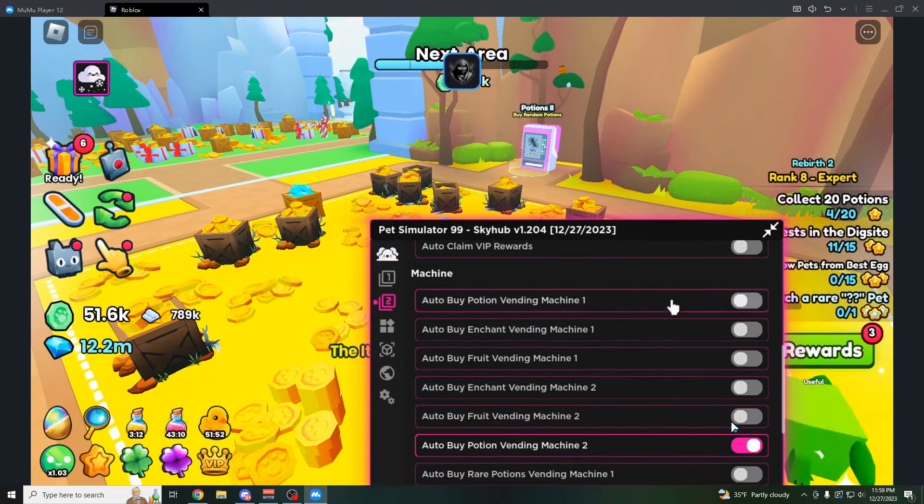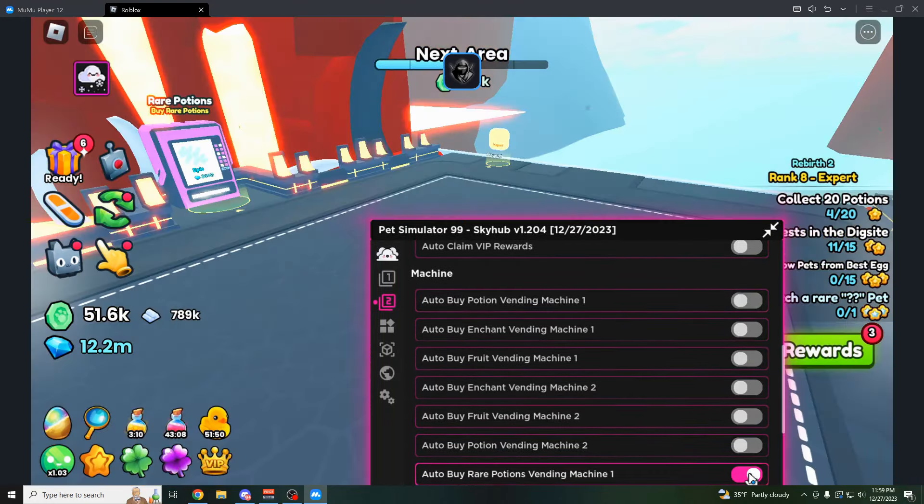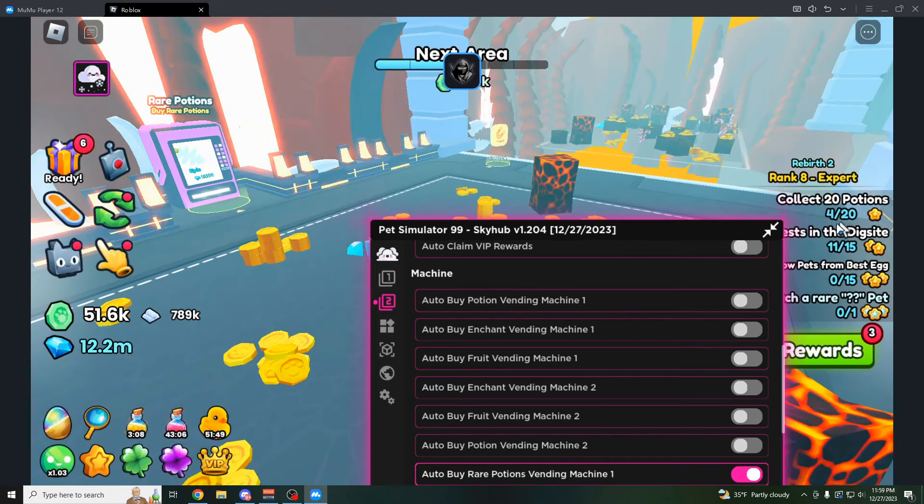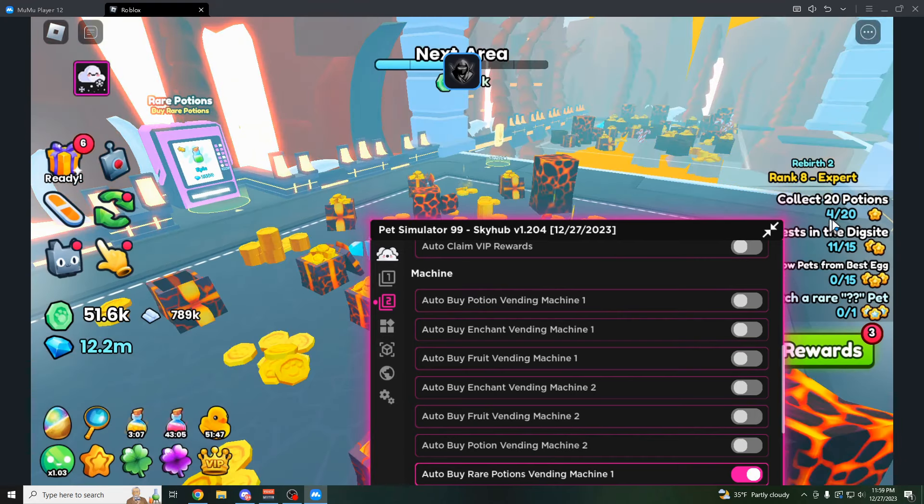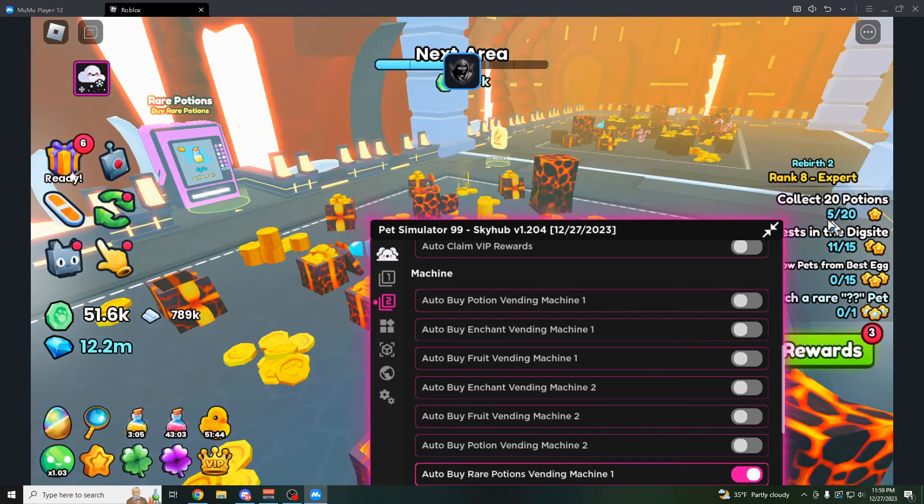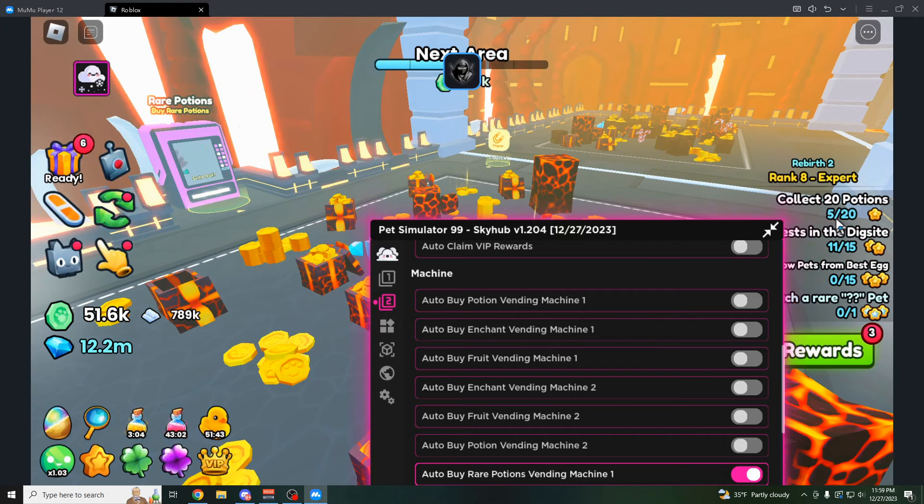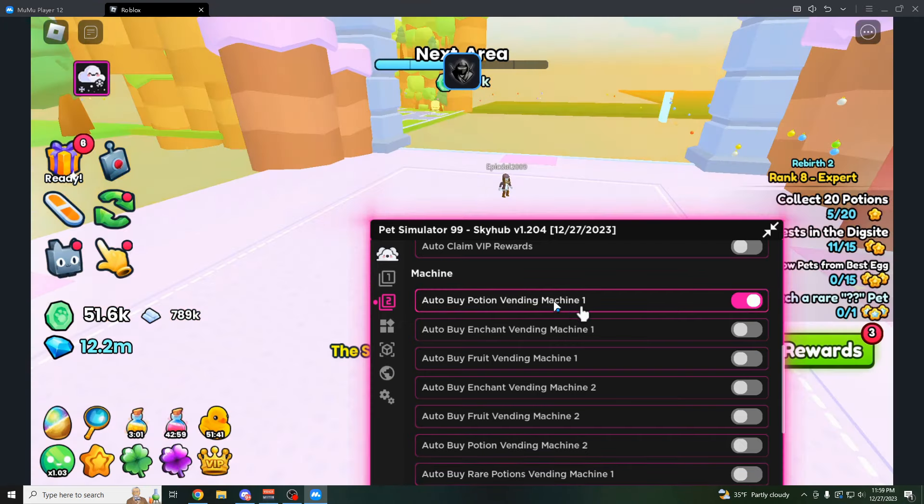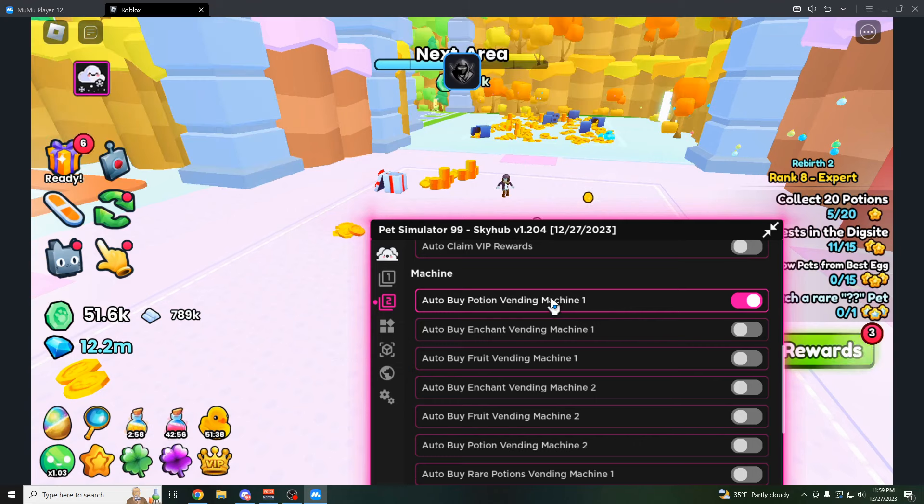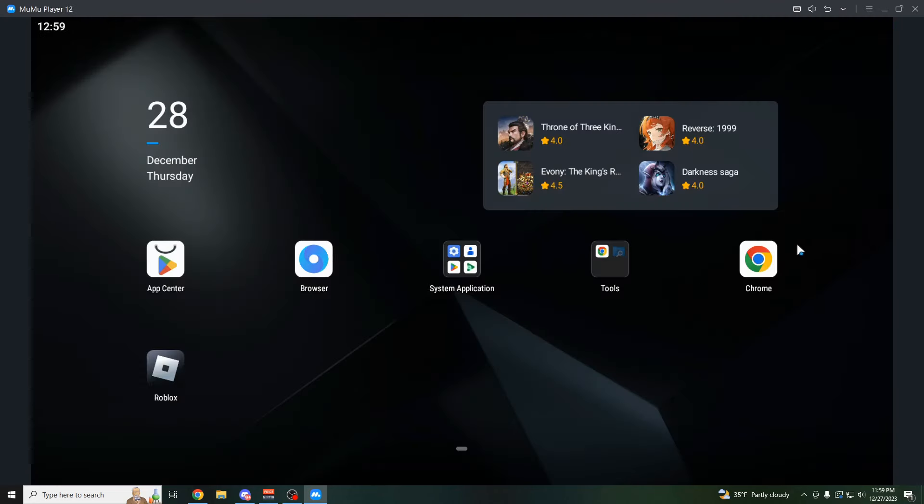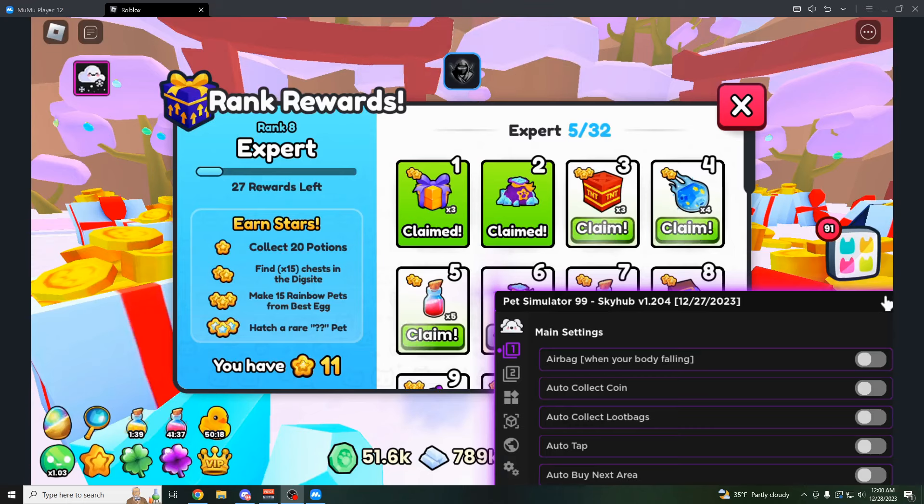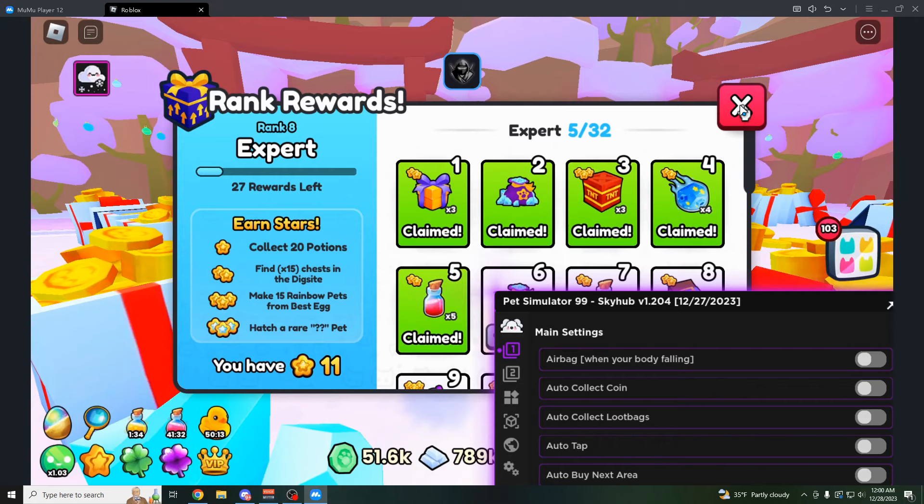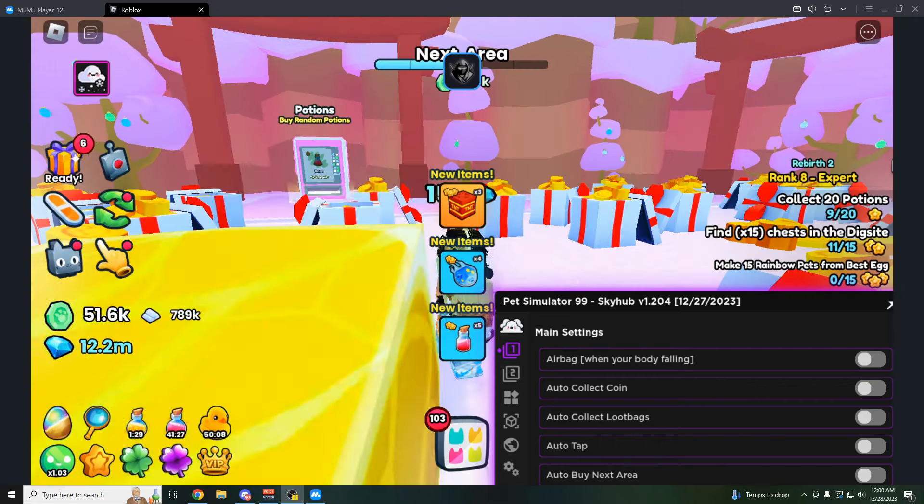It's going to automatically buy the potion vending machine, which gives us four potions, I guess. And then we could do the rare potions vending machine, which should give us some as well. So right now we're at five. Okay, that only gives us one. Do the potion vending machine one. So this is incredibly way more fast than if you're going to do it normally. So just like that, after a few quests, now we have three or more rewards we can claim here for my rank.